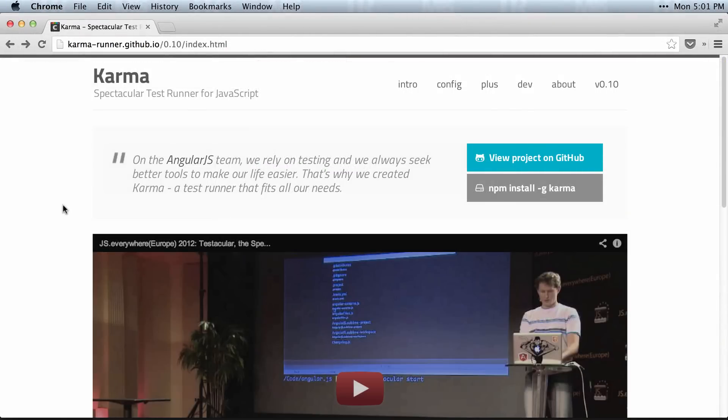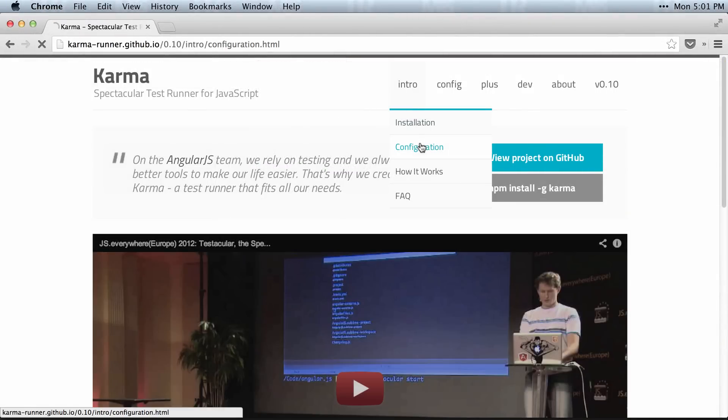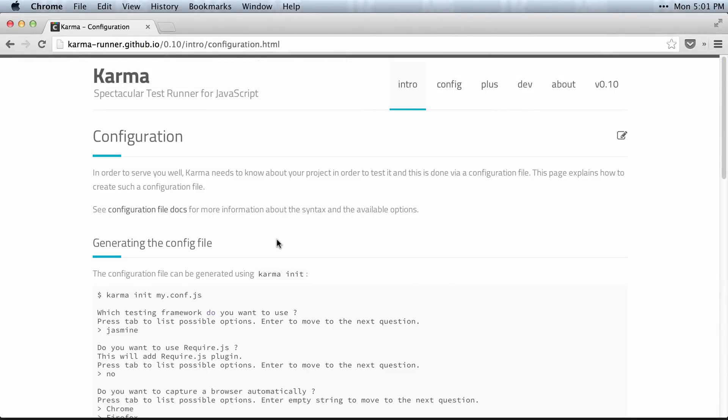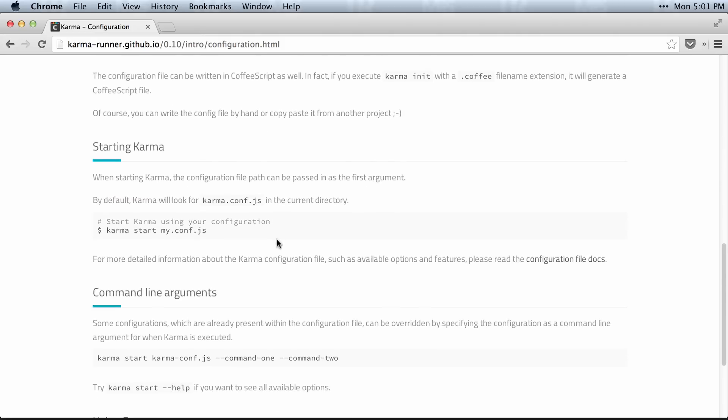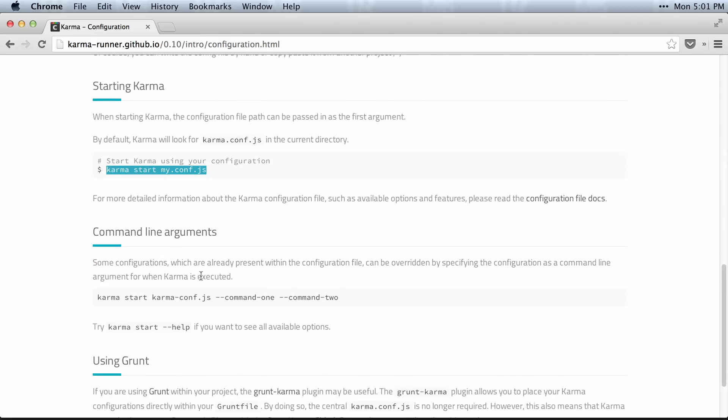And if you want to use the command line to run Karma tests, just go to the configuration, and it will show you the steps. It'll say starting Karma, Karma start, and some of the arguments you can pass in for the customizations you want to do.